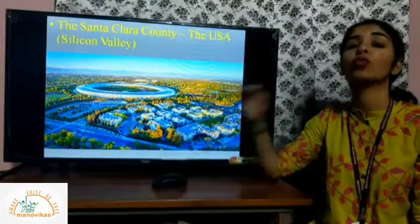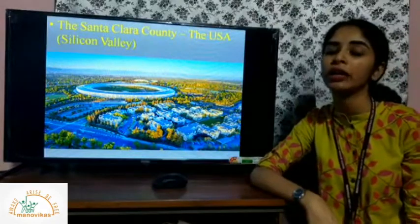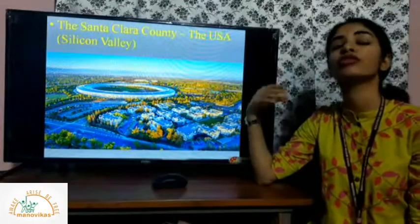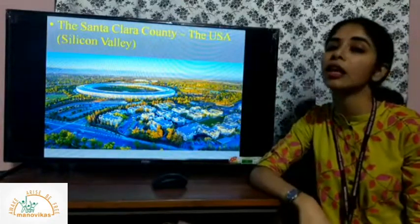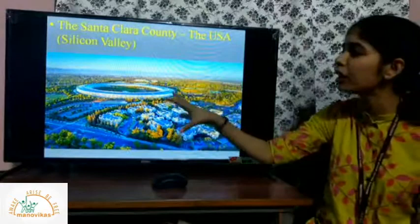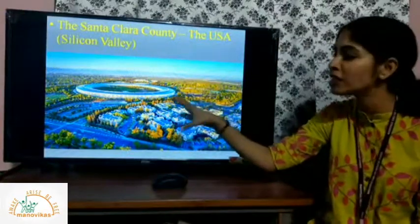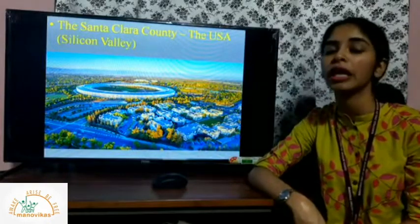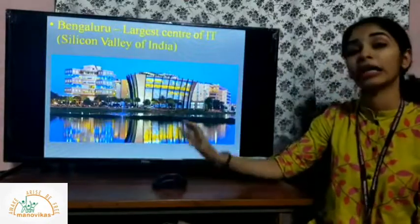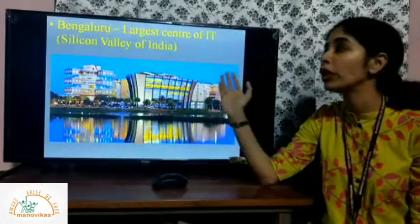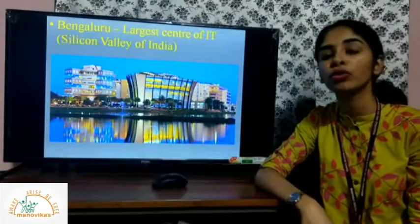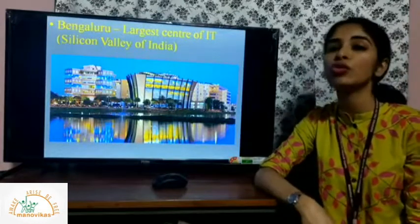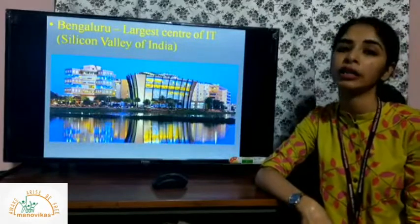The world-famous IT industry is located in the USA in Santa Clara County, which is nicknamed Silicon Valley. India's Silicon Valley is Bengaluru, a mega city located in Karnataka, which is also very much famous for its IT industry.